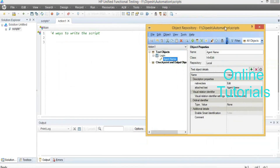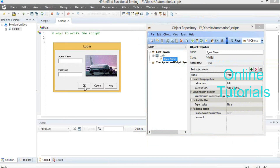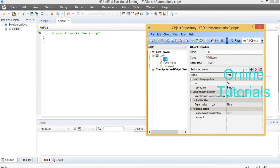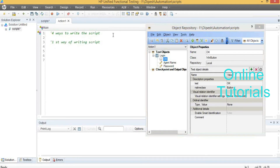Now, if I want to log in I need three objects: the agent name field, the password field, and the OK button. I have loaded only the agent name field. Now I am going to load the password field and then the OK button. This is the first way of writing scripts — through the editor.